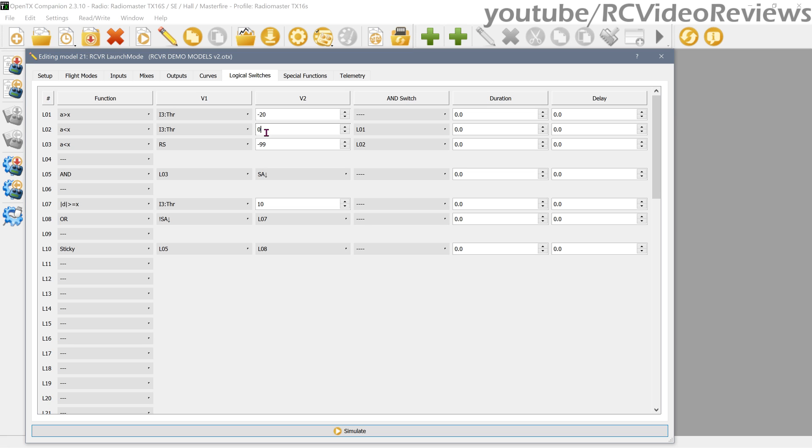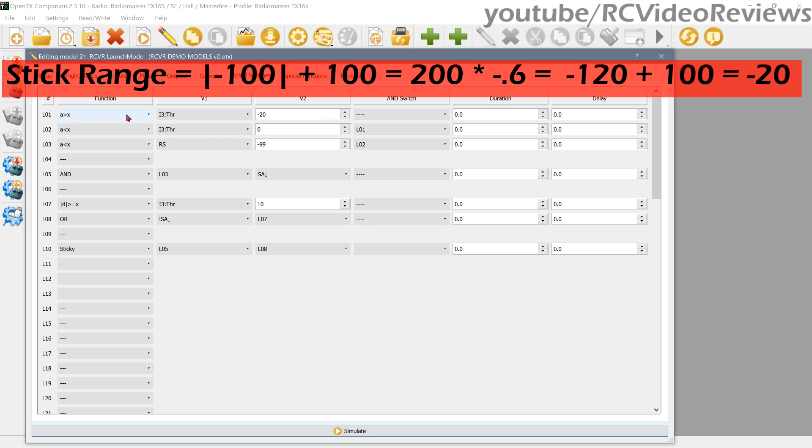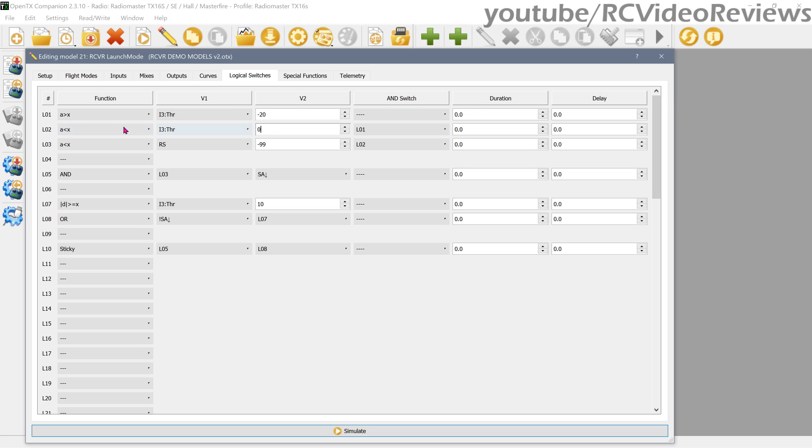The first one says when the throttle is greater than negative 20, which is 40 percent, and it's less than zero, which is less than 50 percent, then I want L02 to be active. Notice on this third column I have a button that says L01. So what this means is that L02 goes active when L01 is true and L02 is true. In my case, when the throttle is greater than 40 percent and less than 50 percent, I want L02 to be active. The next logical switch, L03, says when my right slider is less than negative 99 and L02 is lit - which means when my right slider is all the way down and my throttle stick is where I want it to be - then activate L03.